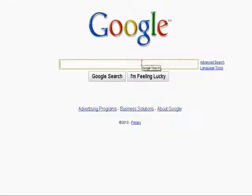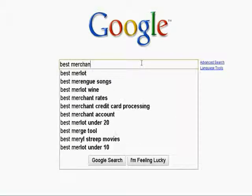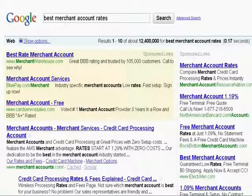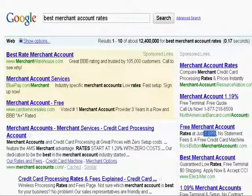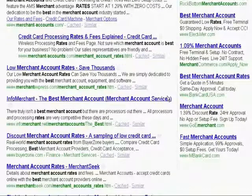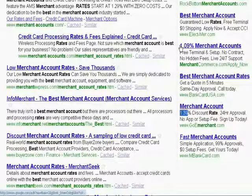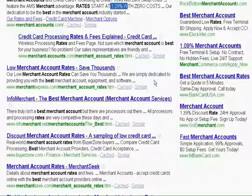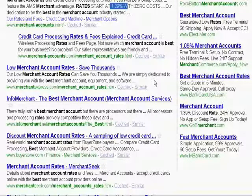When people are shopping for a merchant account, most people will do some research on the internet and type in something like 'best merchant account rates.' You would see one company offering 1.19%, another at 1.09%, another at 1.39%, and another at 1.09%, with a discount rate of 1.29%. These are what I call marketing or teaser rates.